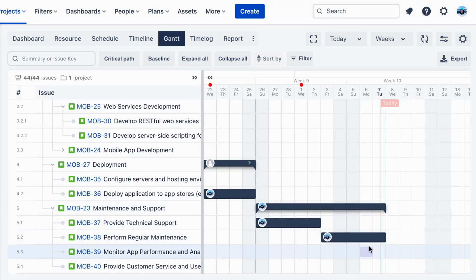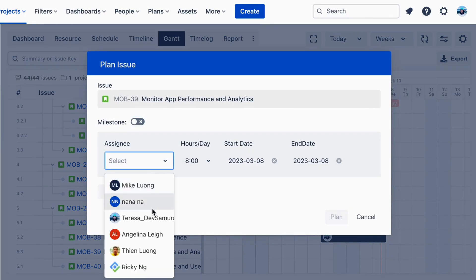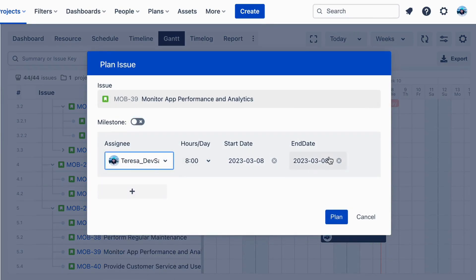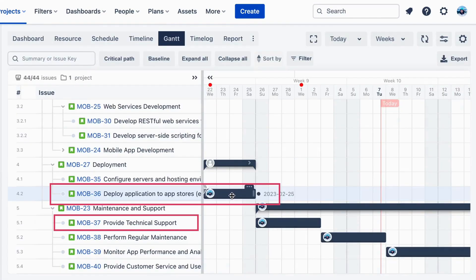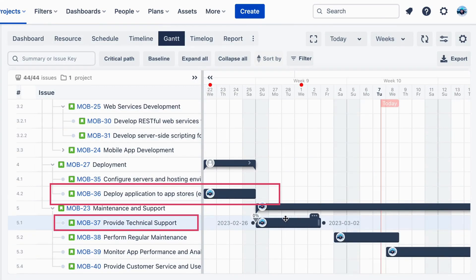Each task has been assigned a duration and a start date, and dependencies between tasks have been identified. For example, provide technical support cannot start until deploy application to app stores is completed.